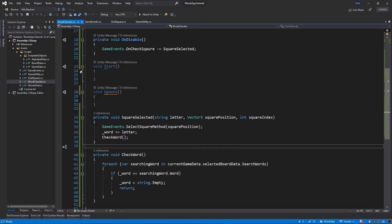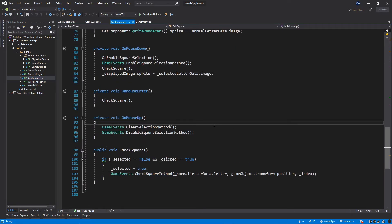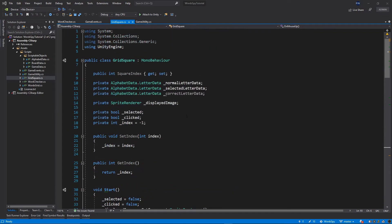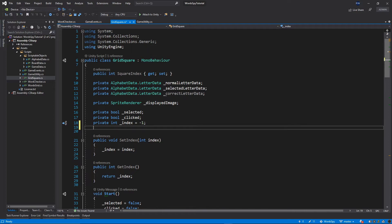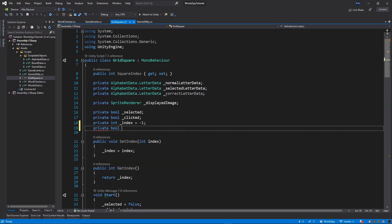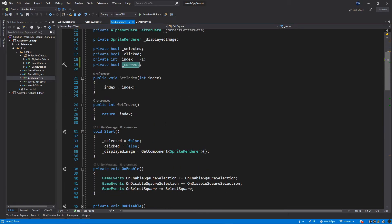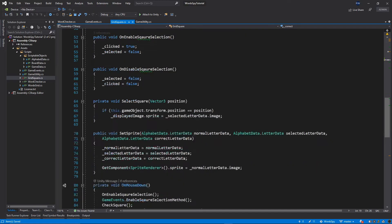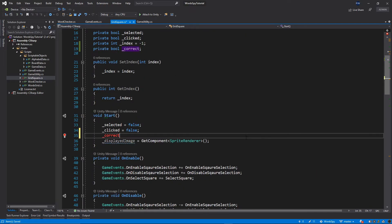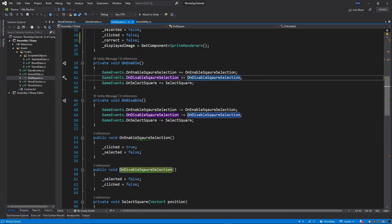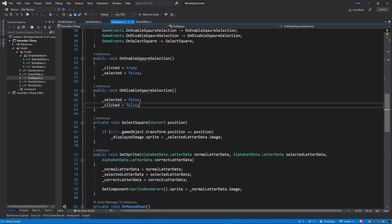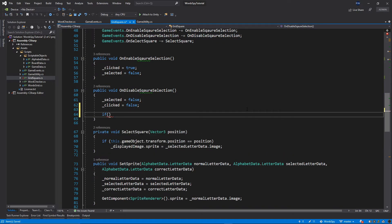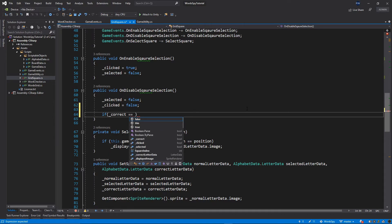There's one more thing to do in the GridSquare class. Let's switch back to it, scroll to the top, and add one more variable: private bool correct. In the start method, set correct equal to false. Then go to the OnDisableSquareSelection function and add an if statement: if correct equals true...